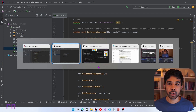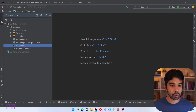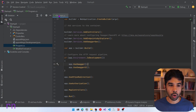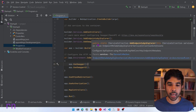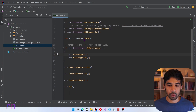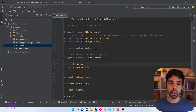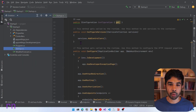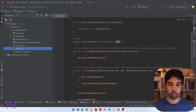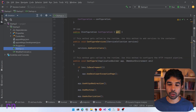Now coming back to our solution in .NET 6, let's go to the program.cs and see what has changed. You can see here we are setting up the builder.services and setting up the controllers, endpoints, and swagger generation. Once the builder is built, it uses the app to set up the pipeline. So all that's happened is every code inside the startup.cs class from .NET 3.1 has been moved into the program.cs class.